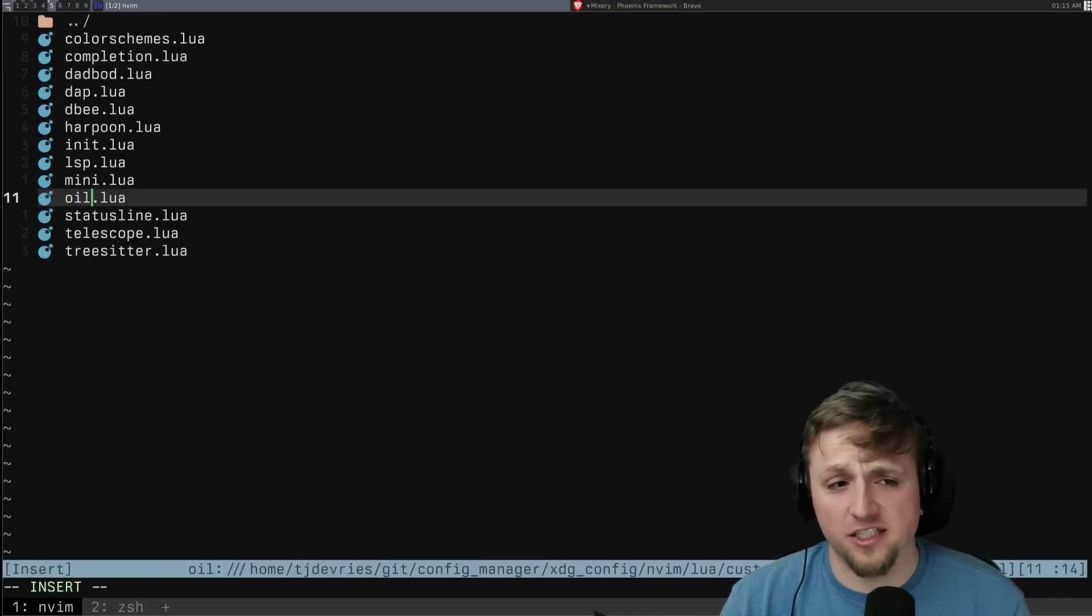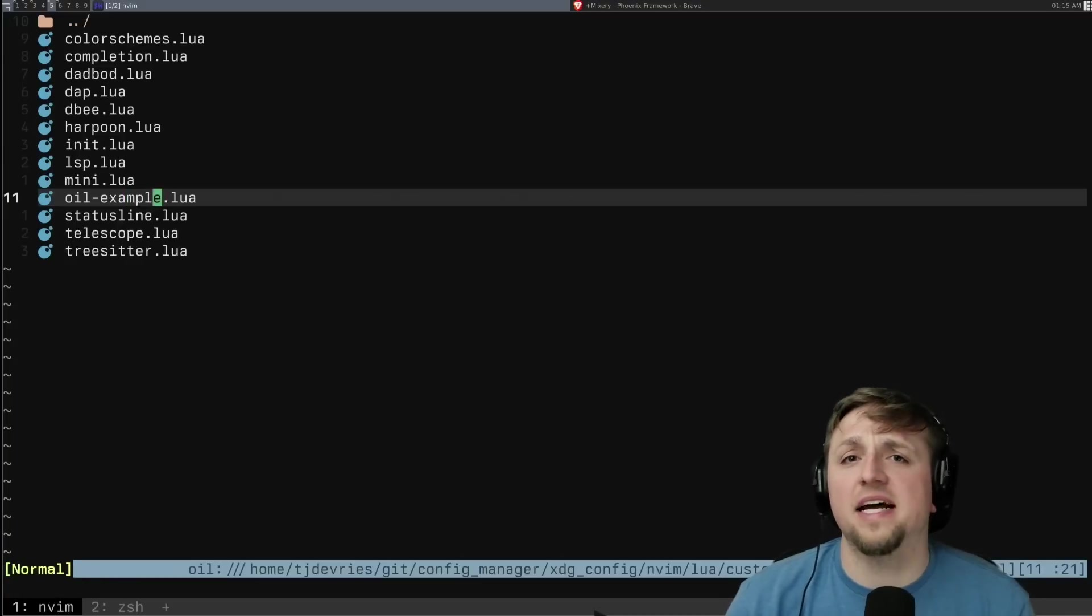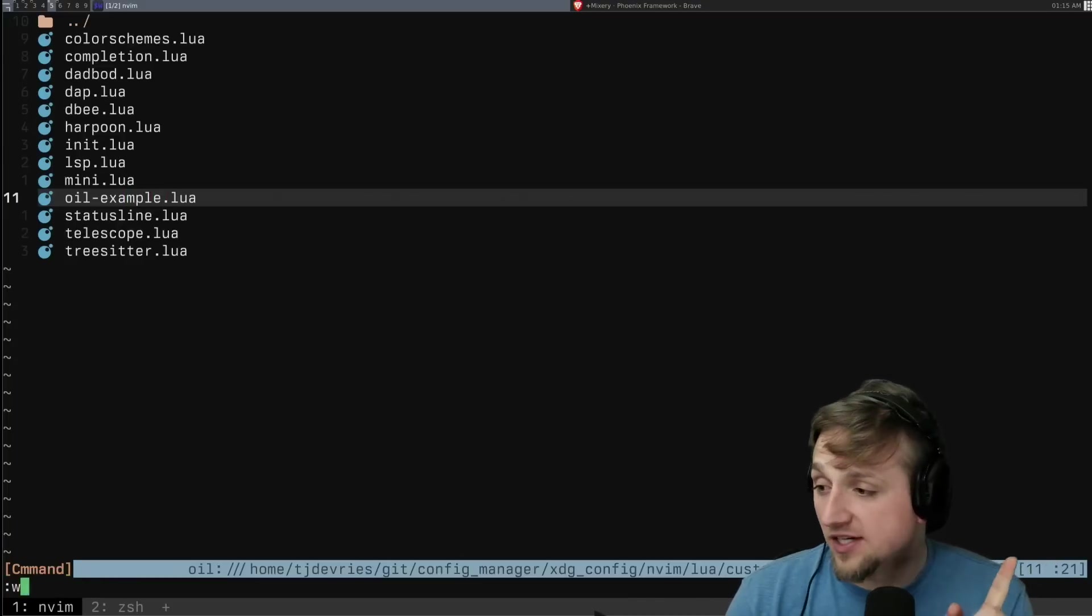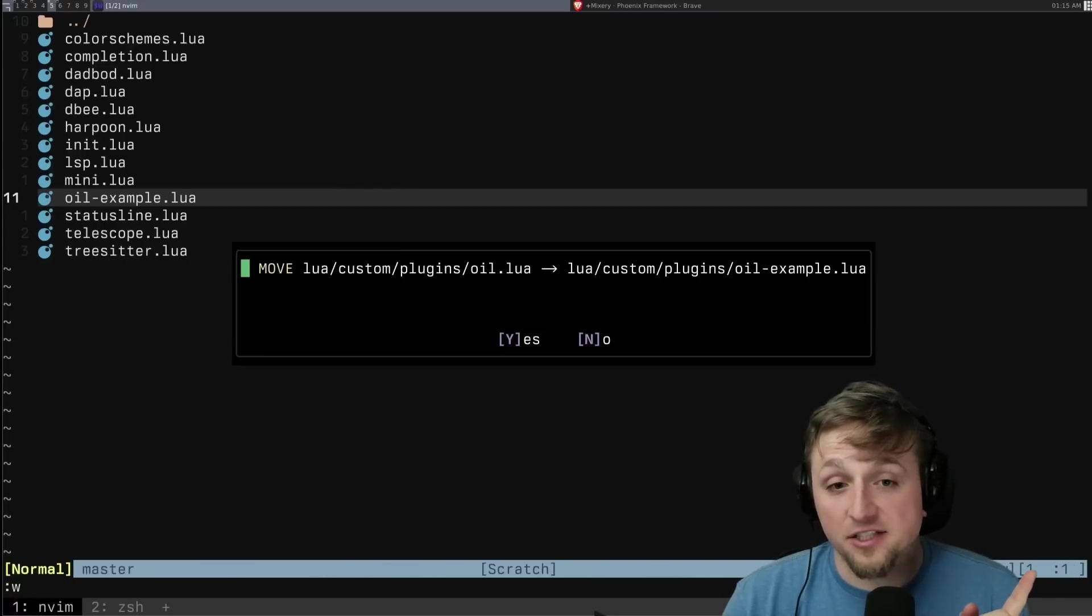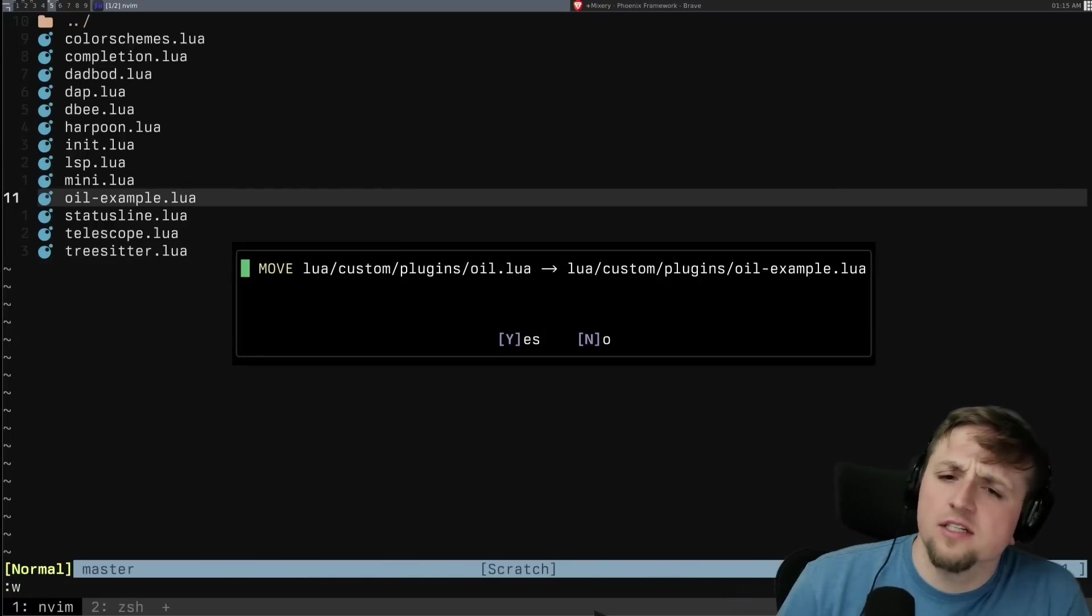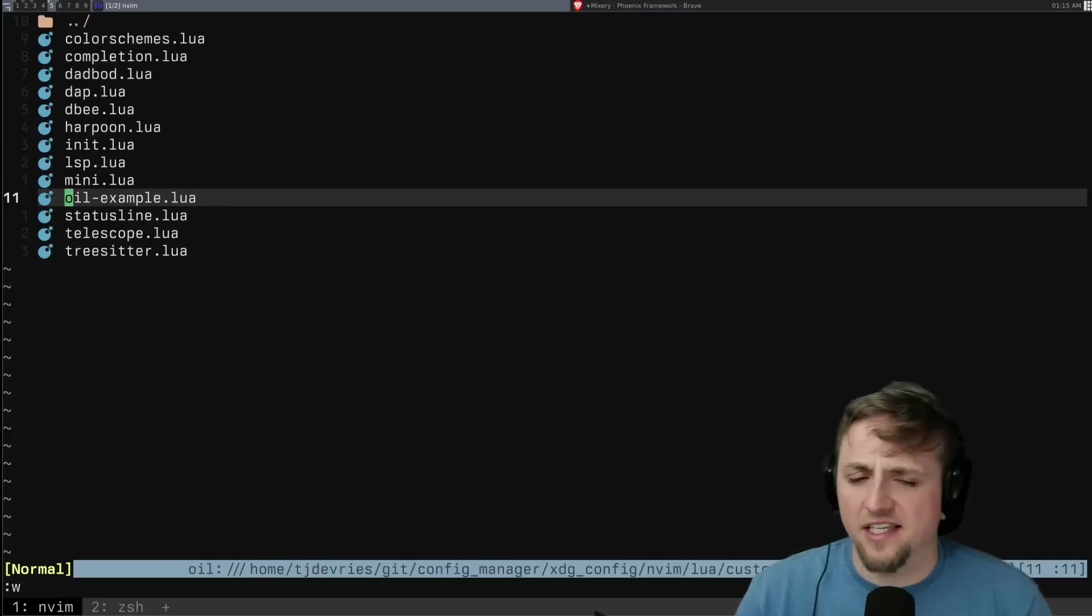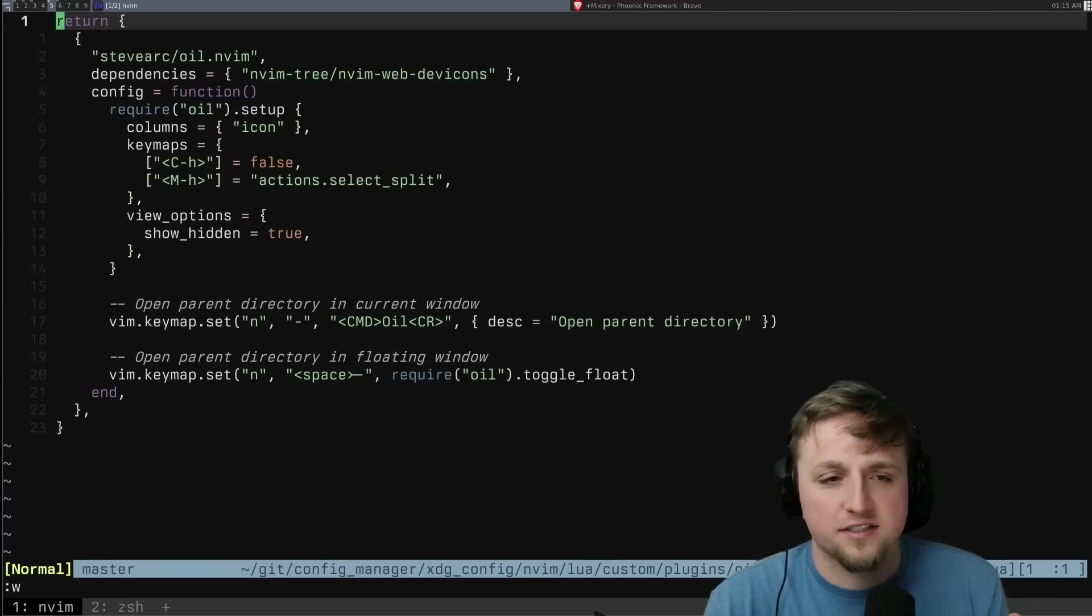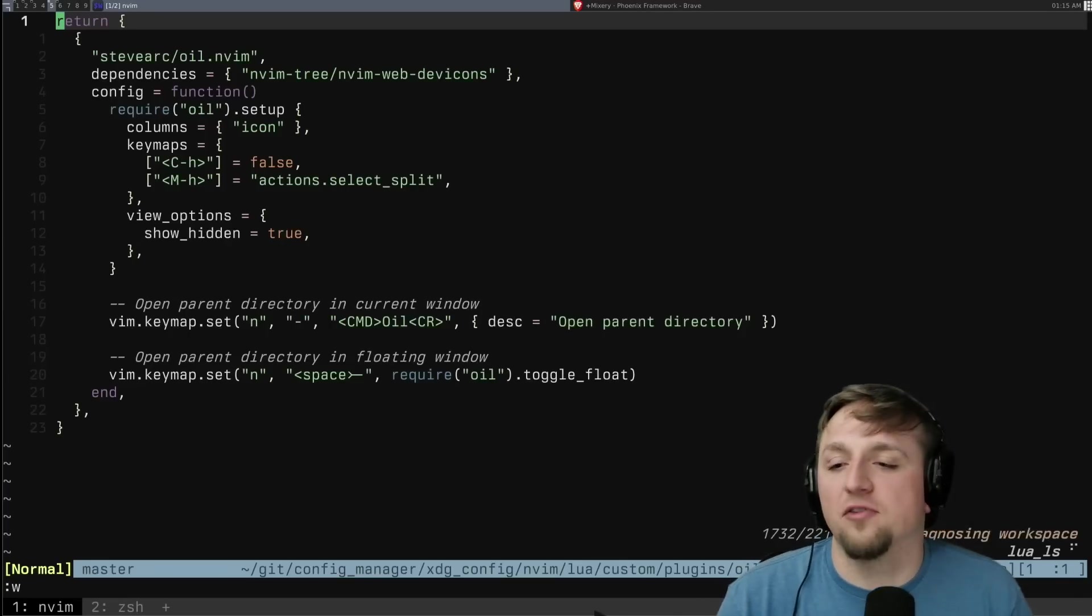What's cool is if I change this to Oil example, and then I save this buffer. So I've just made the change and I'm going to save the buffer, press enter. And it says, Hey, would you like to move this? I say, yes, yes, I would. Thank you. And so now when I open this, you'll see, Hey, I've got that file that we had before.